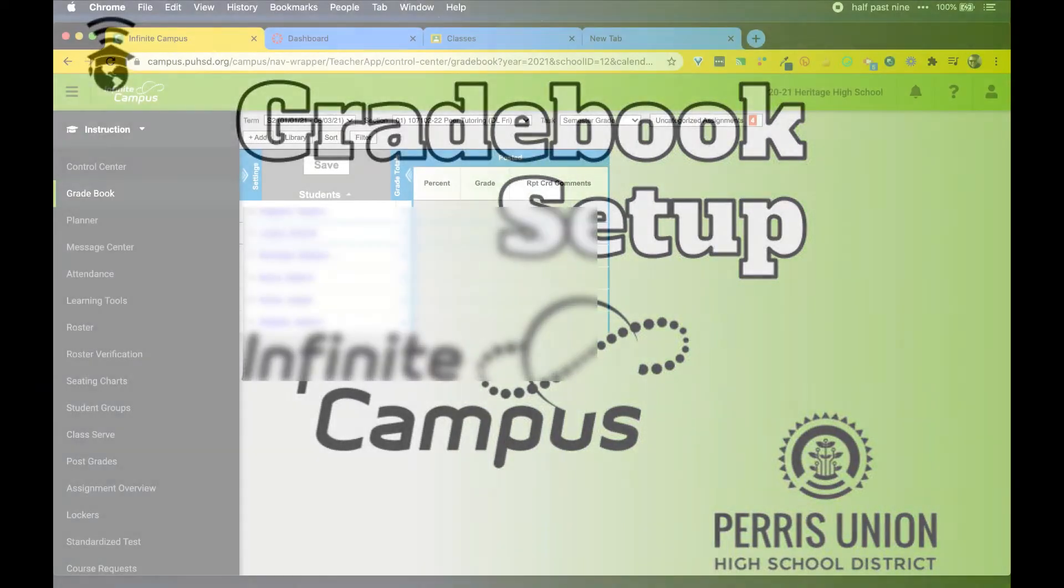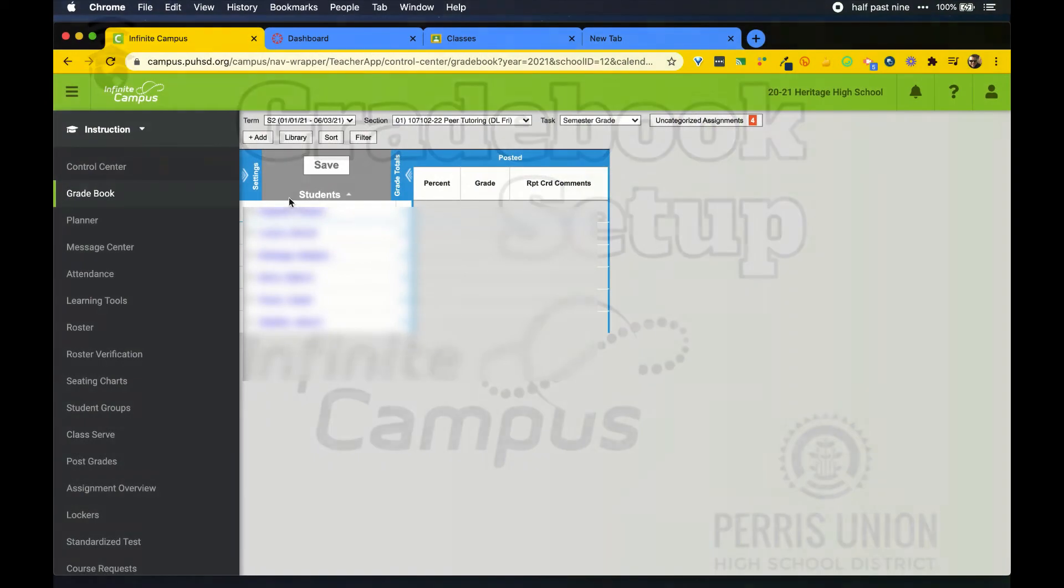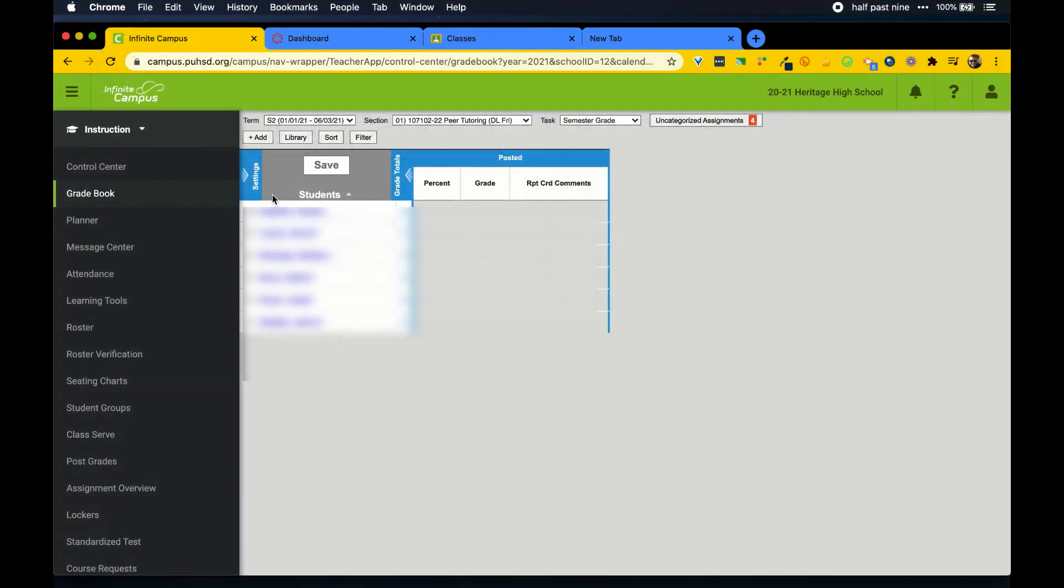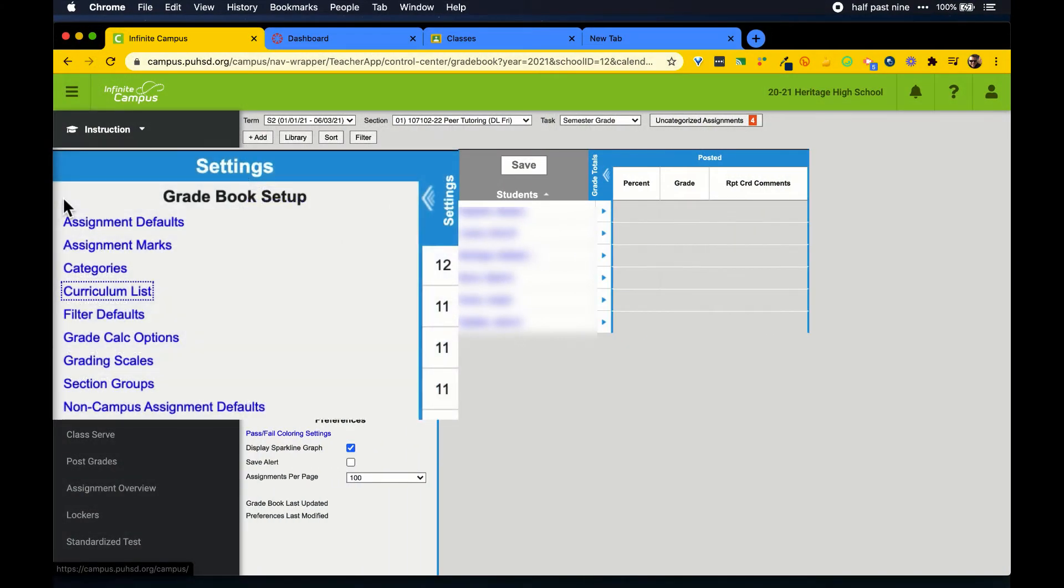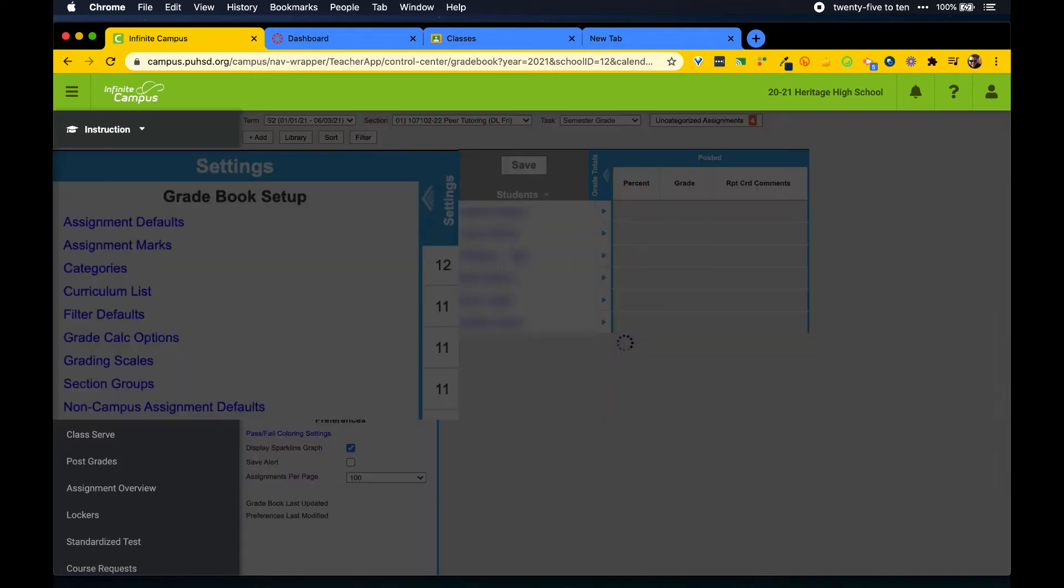To adjust more settings in Gradebook, like these, we open the left panel. Look in the top left and click where it says settings to open it up. We will focus on categories and grade calc options. Let's start with categories.